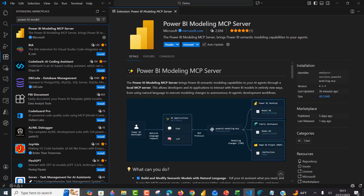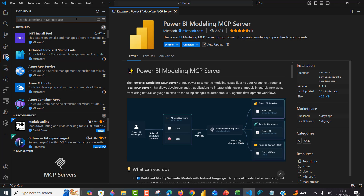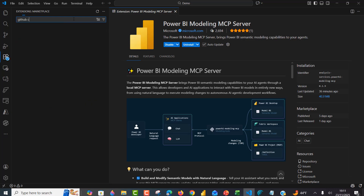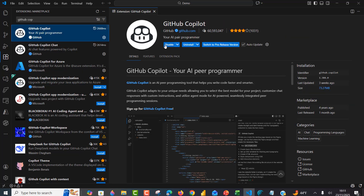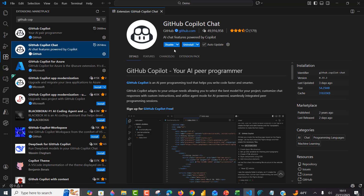Under the details, we can see the Power BI Modeling MCP server brings Power BI Semantic Modeling capabilities to your AI agent through a local MCP server, allowing developers and AI applications to interact with Power BI models — from using natural language to execute modeling changes to autonomous AI agentic development workflows. We also need to install GitHub Copilot and the GitHub Copilot Chat extension. Once you install all three, we are good to go.